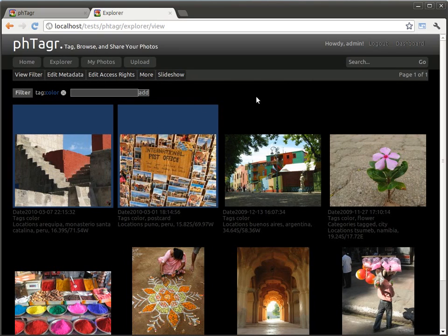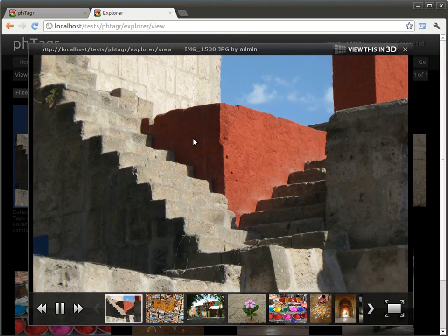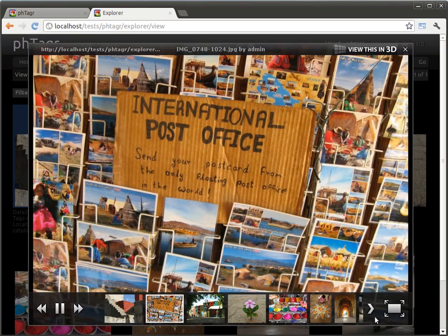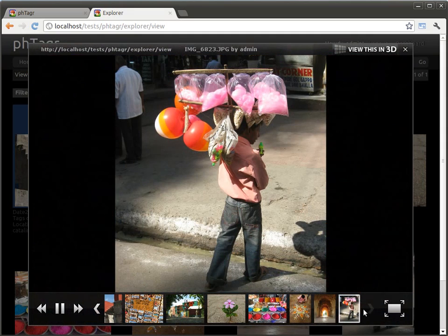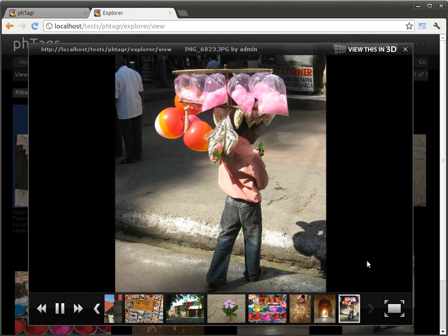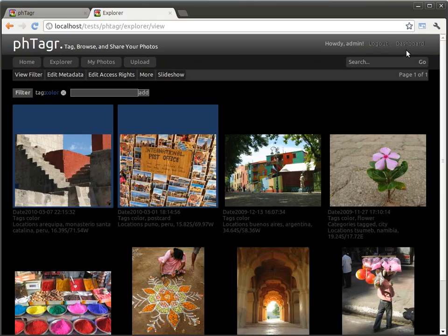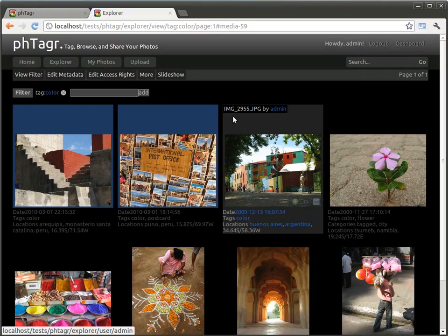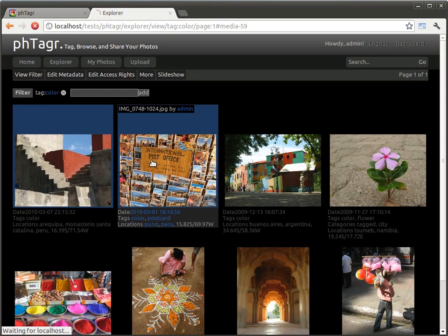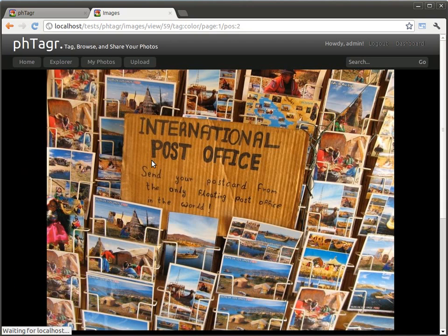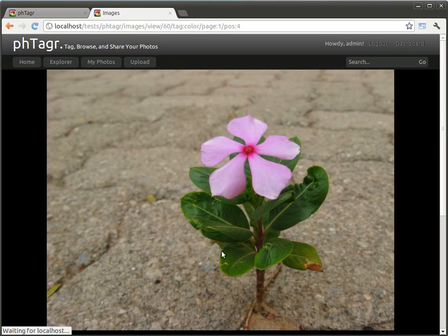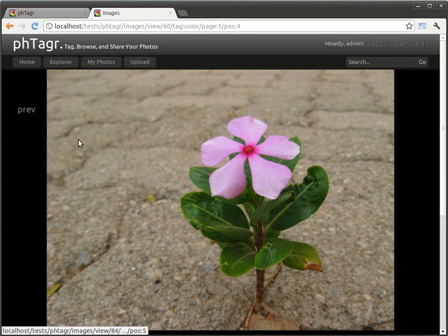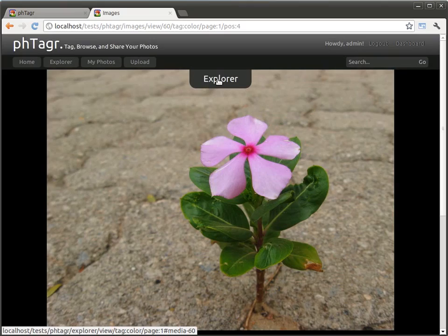PHTagr supports a built-in slideshow. The slideshow shows the current selection and also reloads next pages. If you click on an image, you see the photo enlarged. By clicking on the large photo again, you will see the next photo. You can also view the previous one or the next one. On the top, you go back to the Explorer.